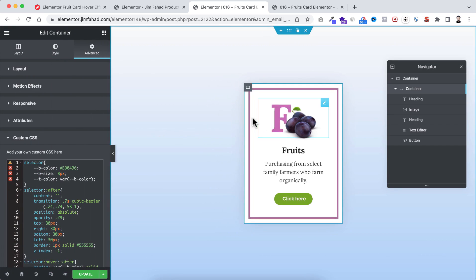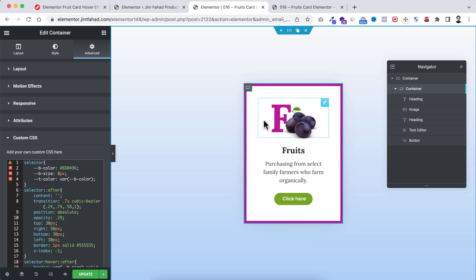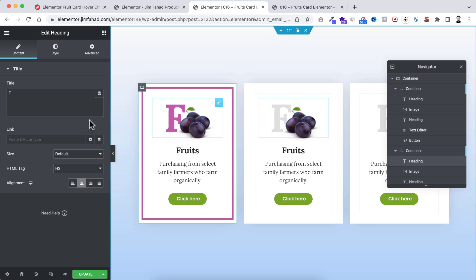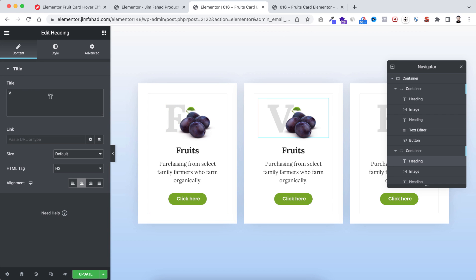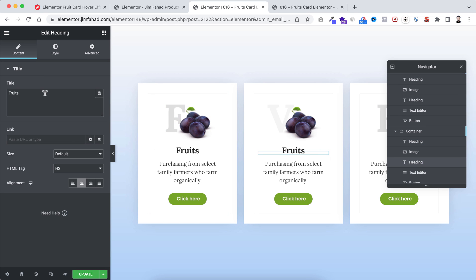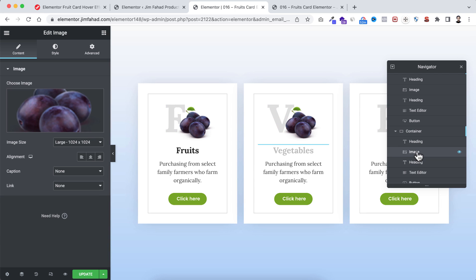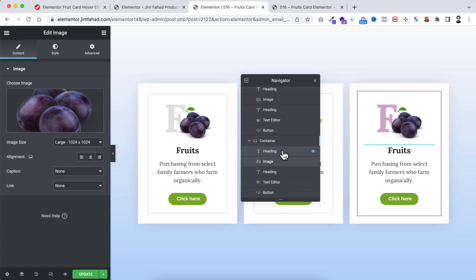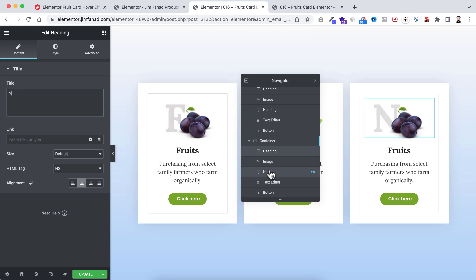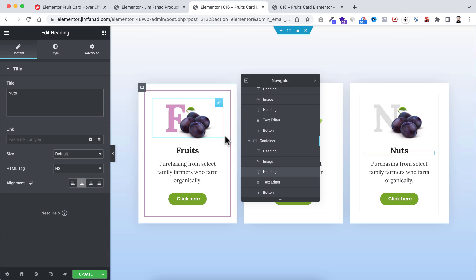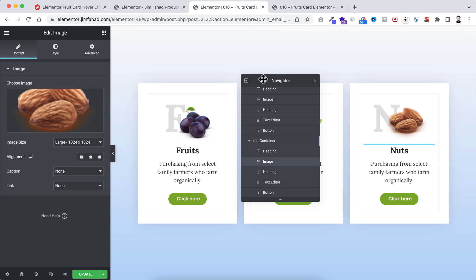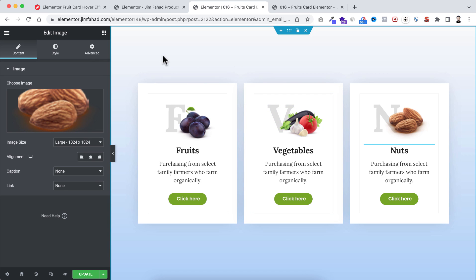Let's duplicate these cards to check responsiveness. For the second card, select the big heading and write 'V' (for vegetable), change the second heading to 'Vegetables', and swap the image to a vegetable image. For the third card, write 'N' in the big heading, change the second heading to 'Nuts', and select the nuts image, then click insert media.